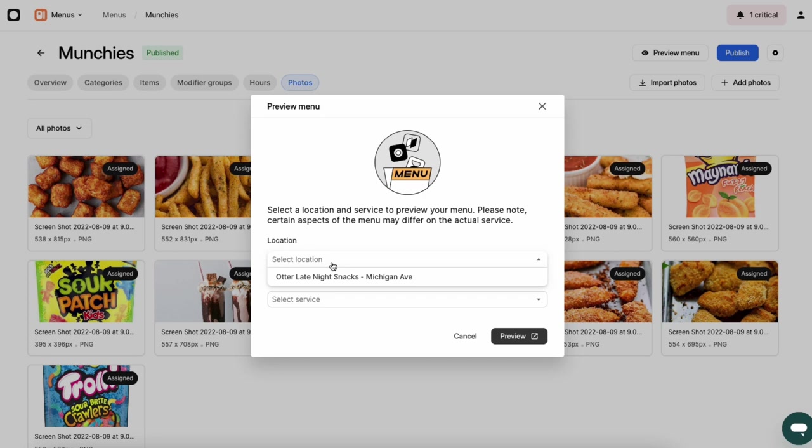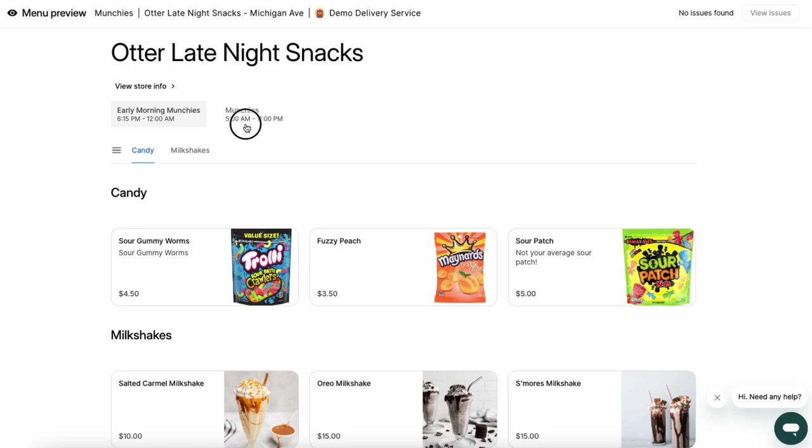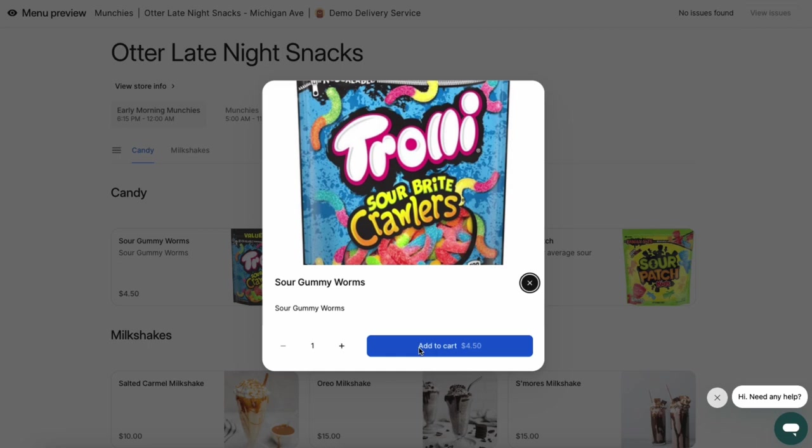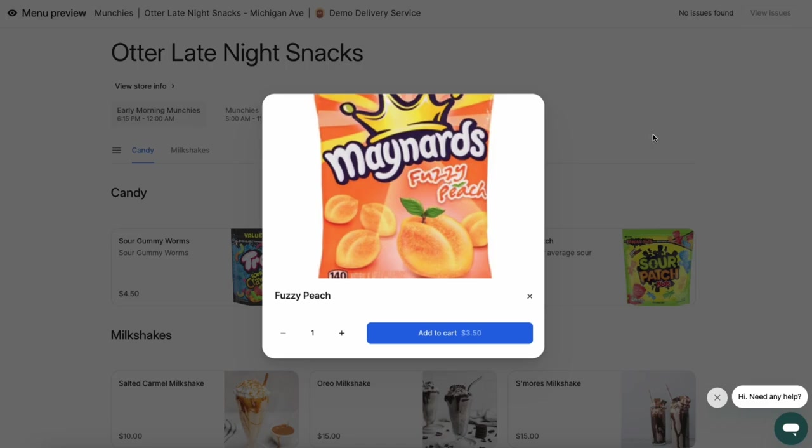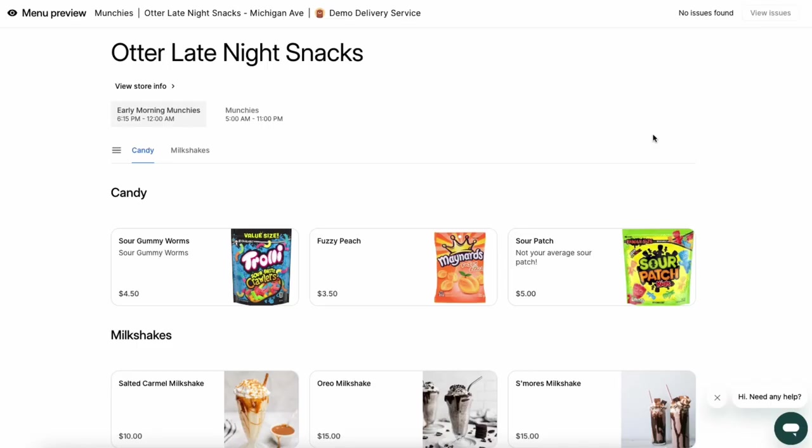Before publishing your menu, you can preview how it will look to customers. Select your menu and click the Preview button in the upper right-hand corner of your screen. Select your location and the delivery service you'd like to preview your menu on, and a new tab will open that shows how it looks. Review your menu like a customer would, ensuring you have pictures and descriptions for each dish, and add some items to your cart to confirm that everything looks exactly the way you want.